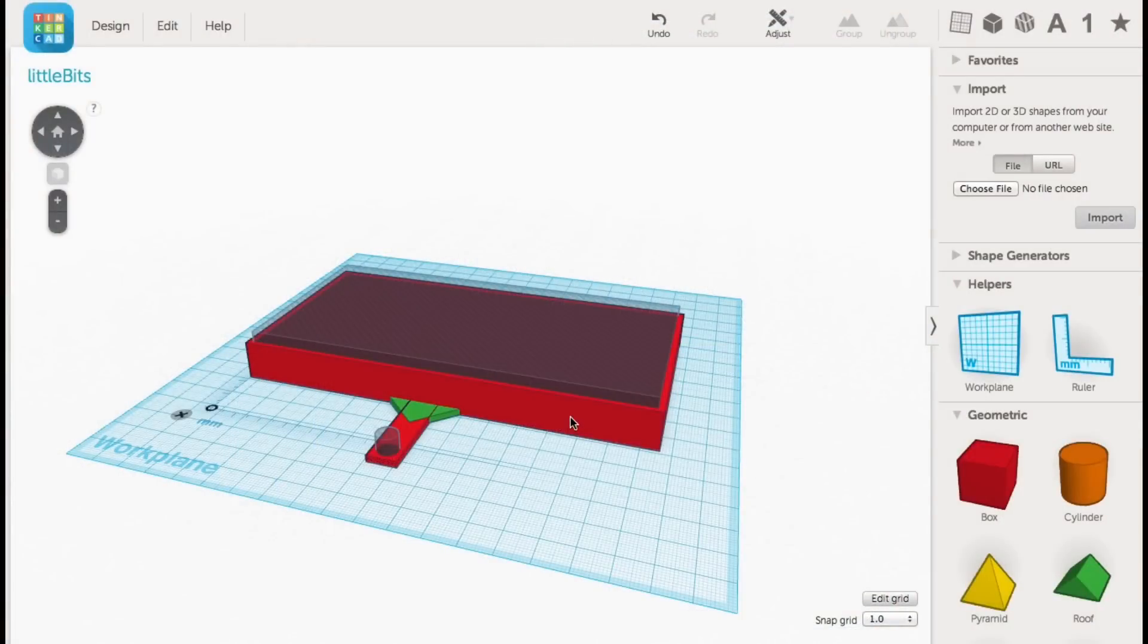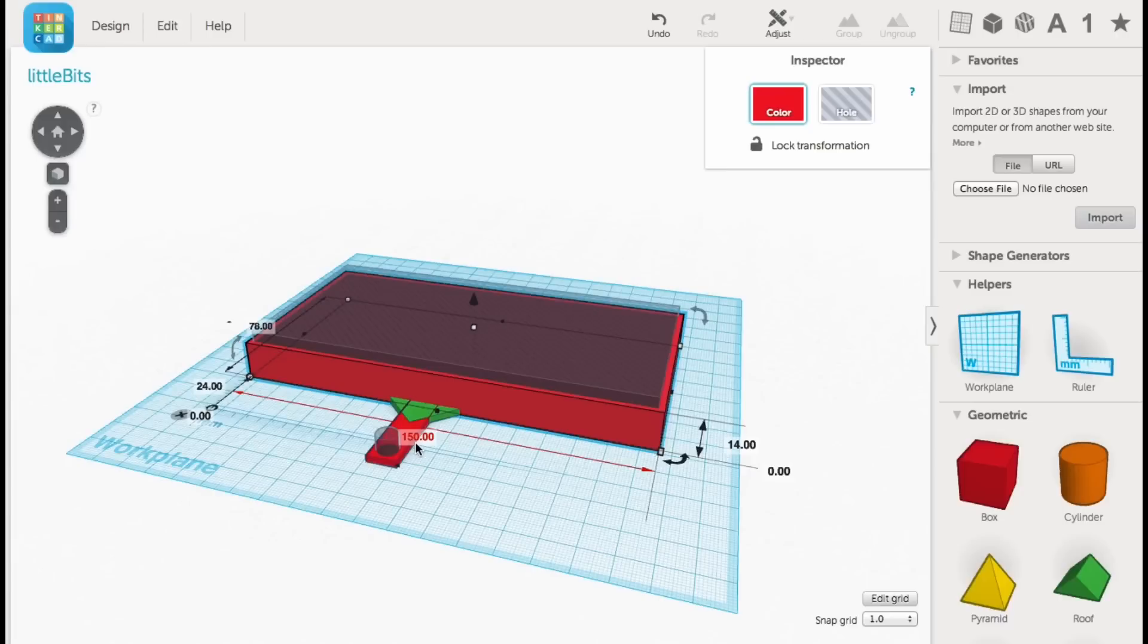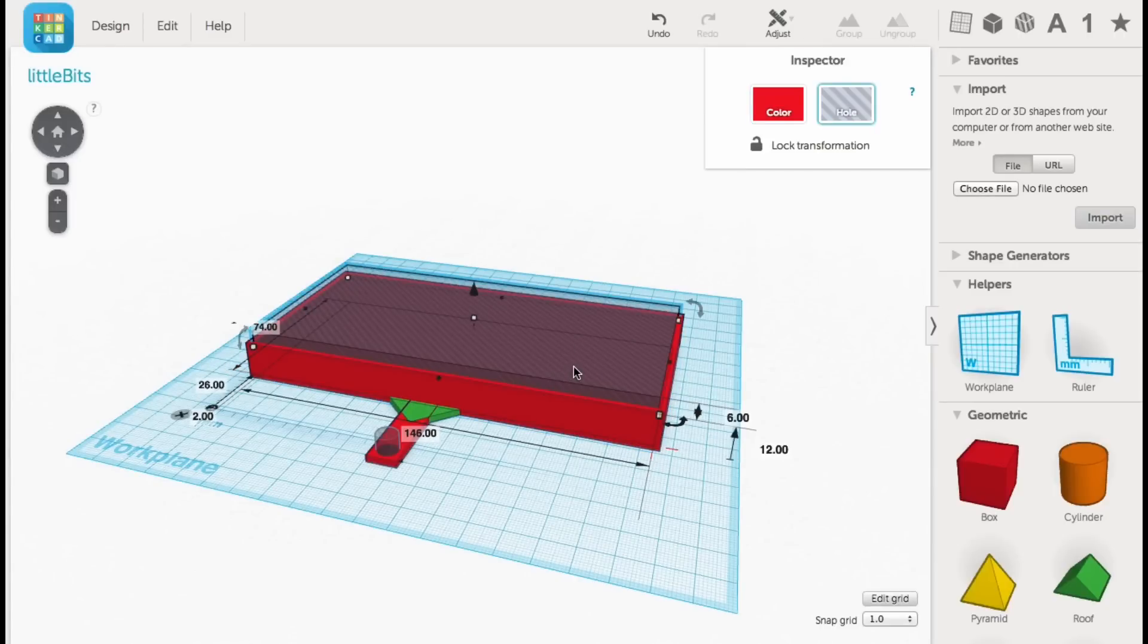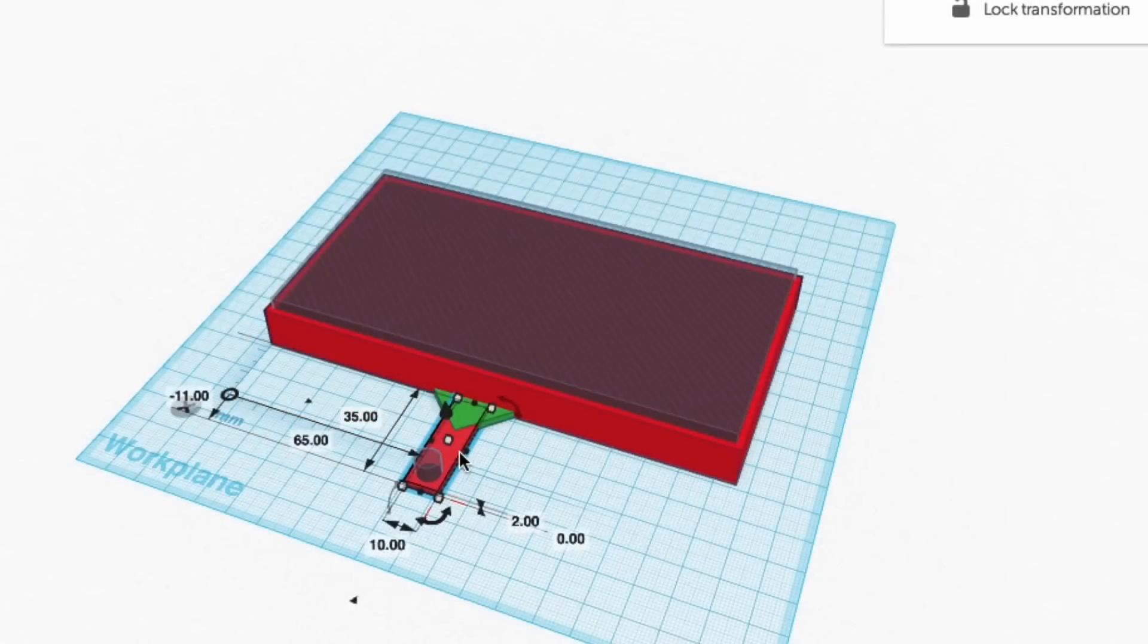So now I go to Tinkercad to make the 3D printed base for the electronics. I made it 150 millimeters wide, 14 millimeters tall, and 78 millimeters deep. This will hold the electronics. But I wanted a lip around the edge and I knew the electronics needed to be 12 millimeters from the bottom. So I placed a hole that formed that wall and the base.